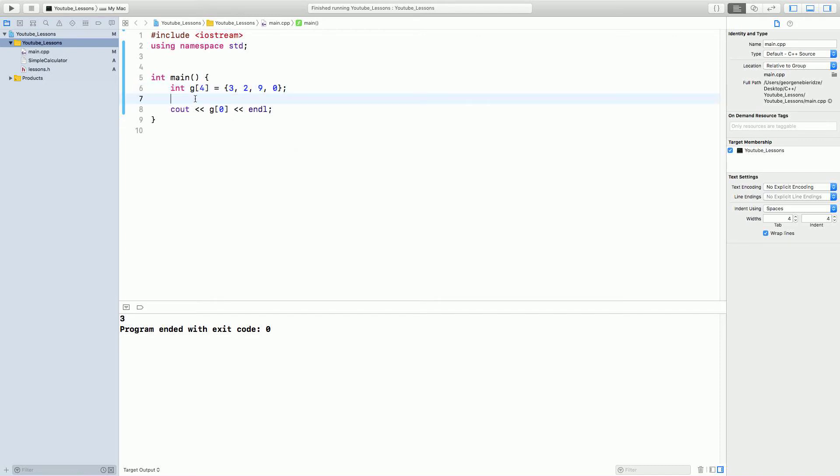Now, let's say you want to print out all 4 of these values. Or, actually, let's say we have 7 of them, right? And, you know, it keeps on going, 5, 3, 2.